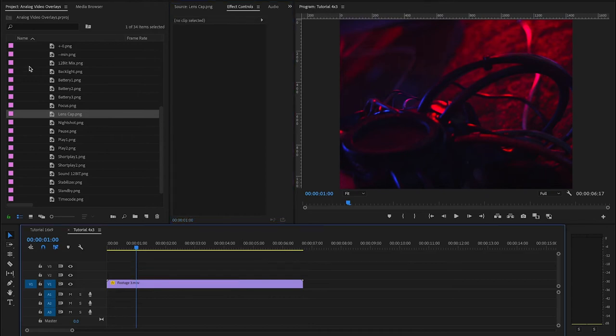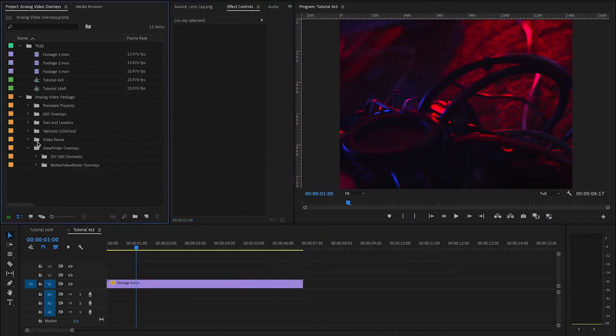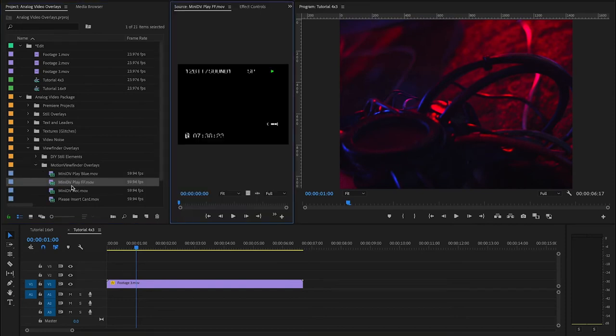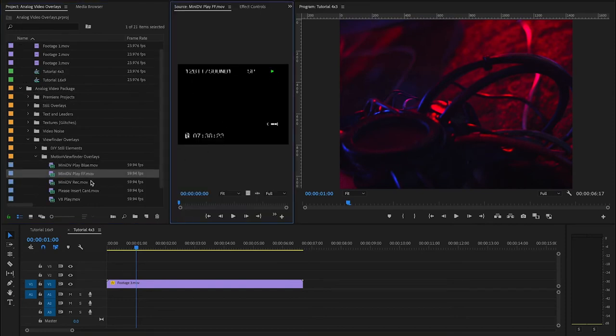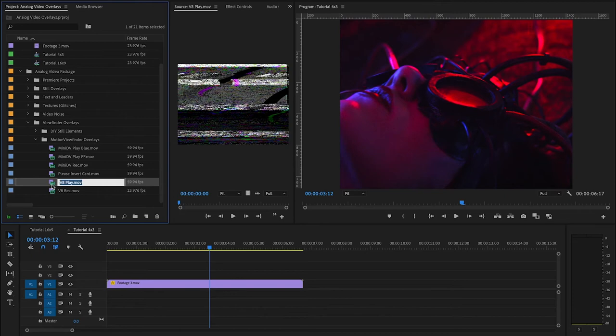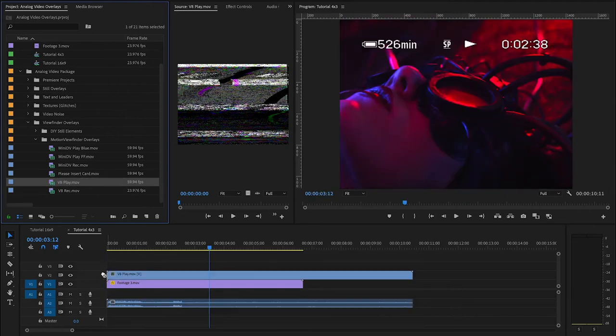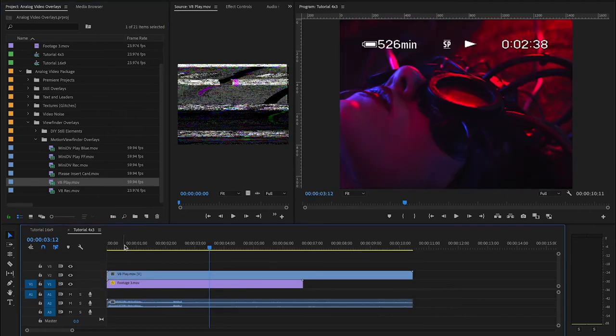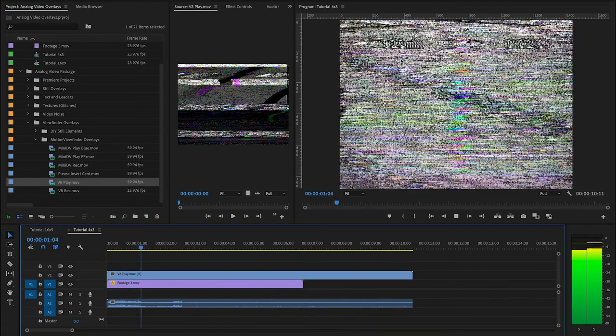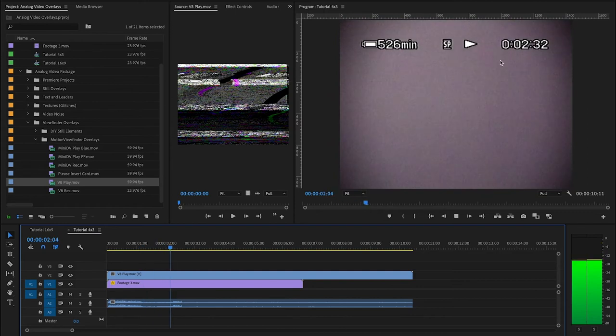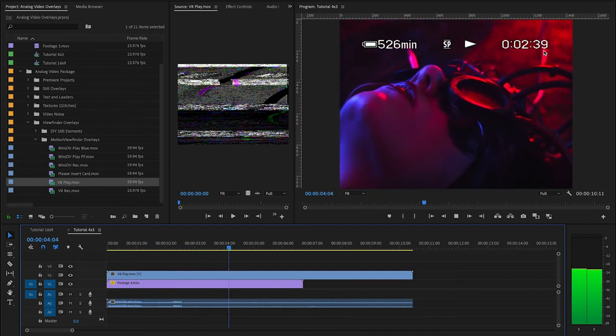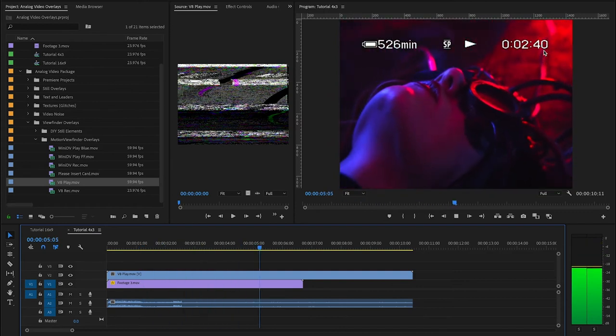Or, in our other folder, you've got sort of pre-combined viewfinders that we made for you. And sort of titles, like this please insert card. And this one is a pre-made combination of glitches and viewfinder assets. So, that could inspire you on how to get creative with the assets on your own.